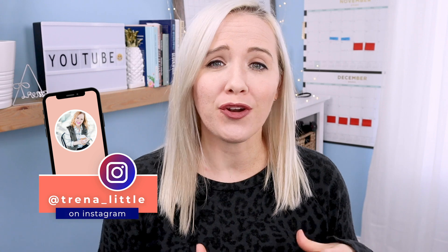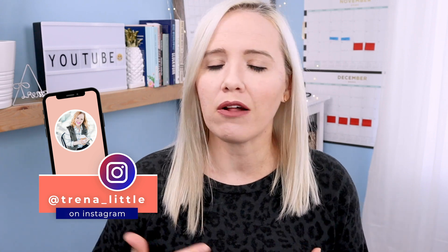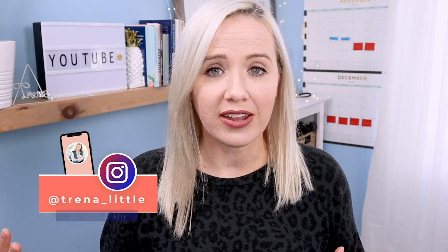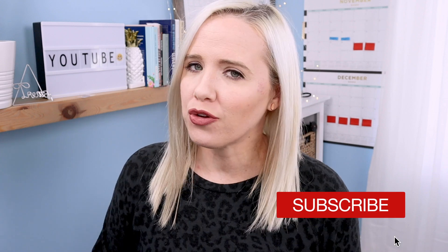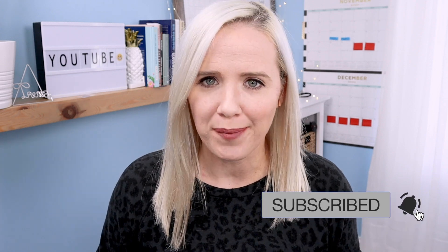My name is Trena, and if you enjoy learning about how to organize and plan out all of your content in advance so you can make more money in your business, make sure you hit subscribe because that is my jam.